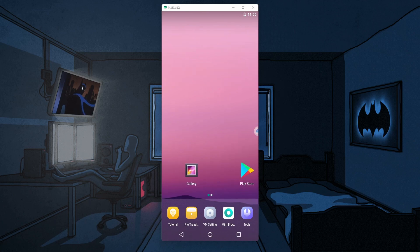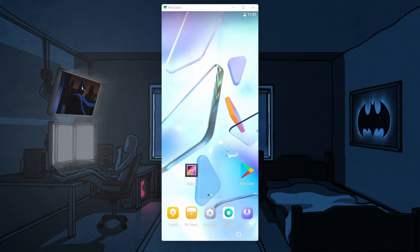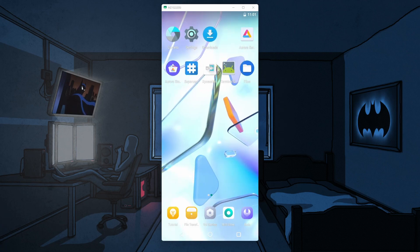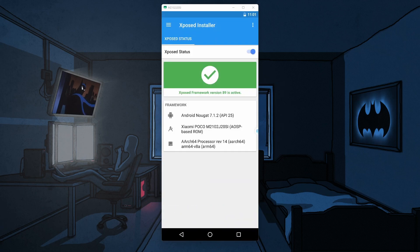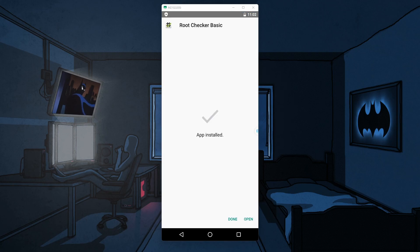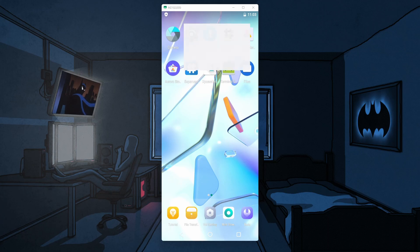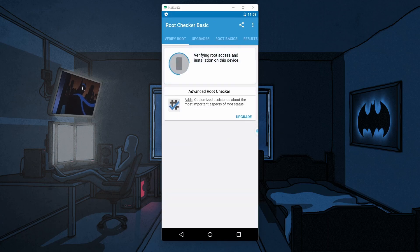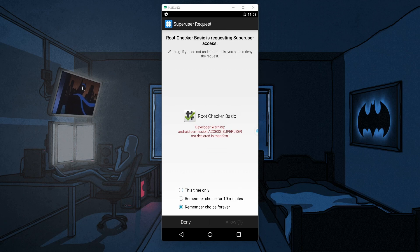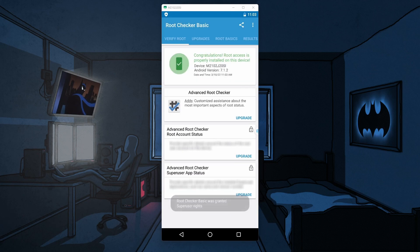Believe it or not, it comes pre-rooted. You can see there is a SuperUser and Xposed Framework installed. I'm going to go to SuperUser — you can see it is installed — and there is the Xposed Framework and it is working. I have installed Root Checker again in my virtual machine just to show you guys that now we have root access without rooting our actual Android phone. I'm going to verify the root and it should ask for permission — I'll allow the permission.